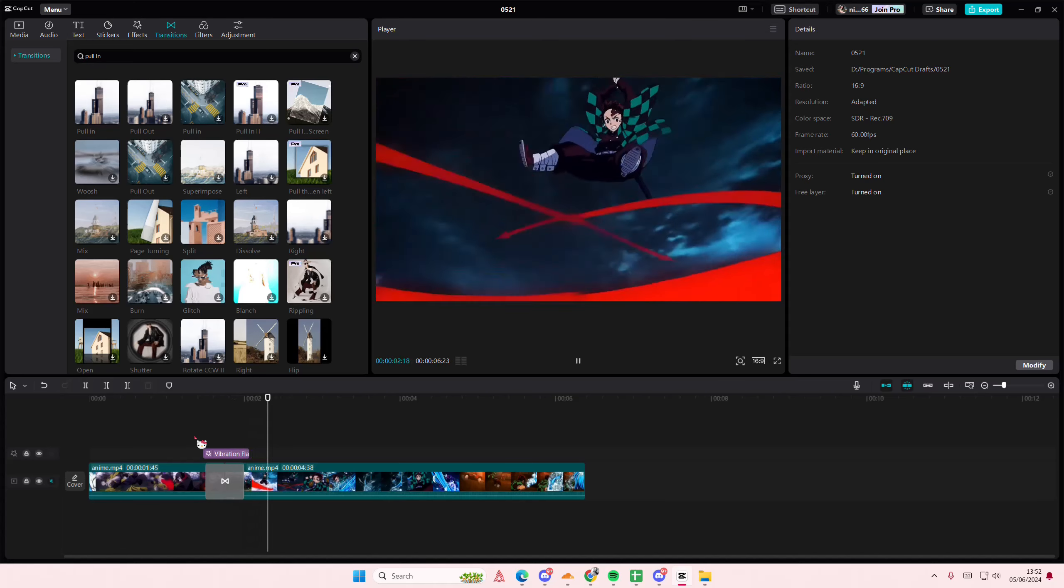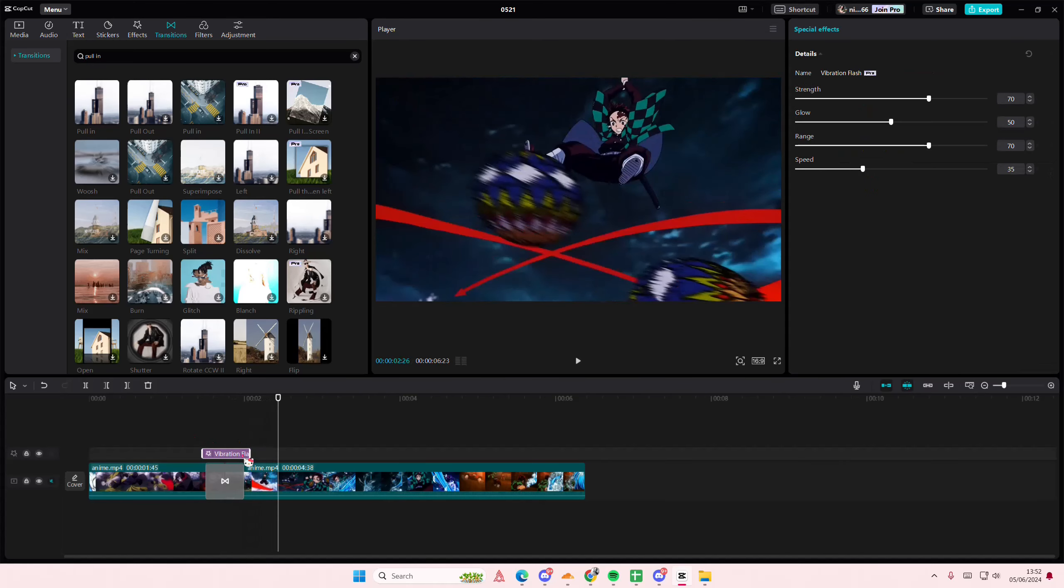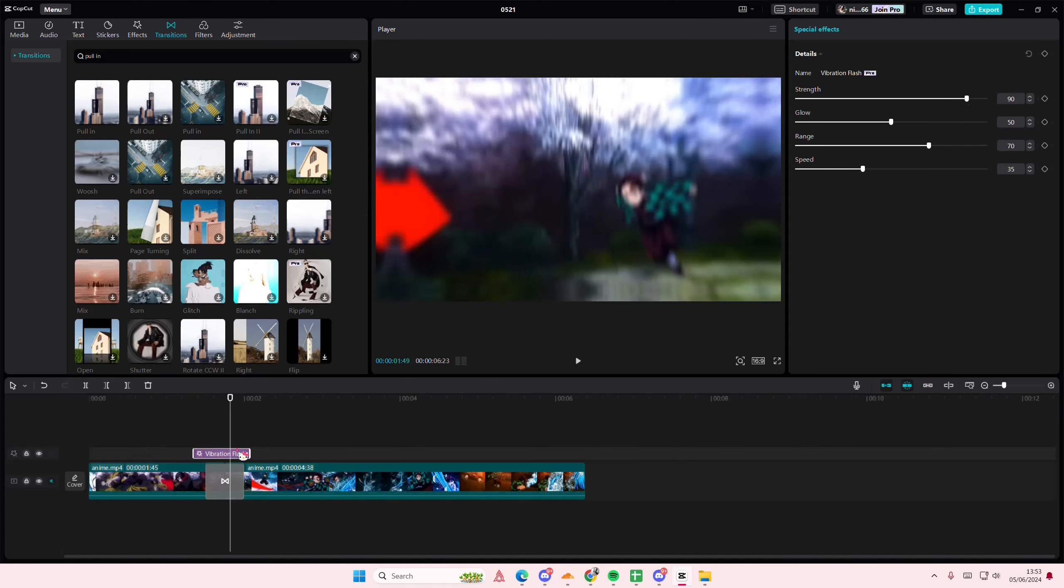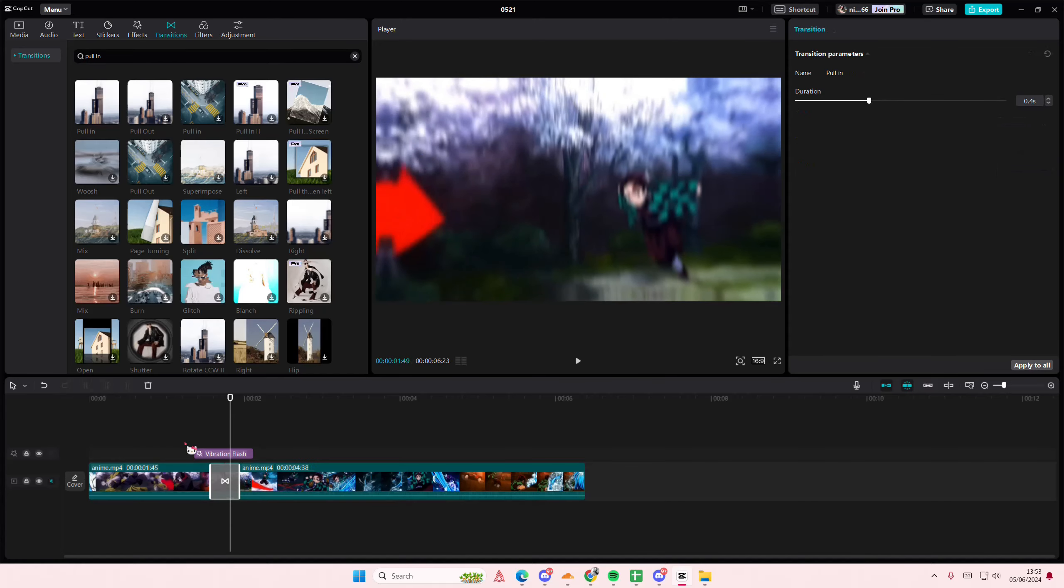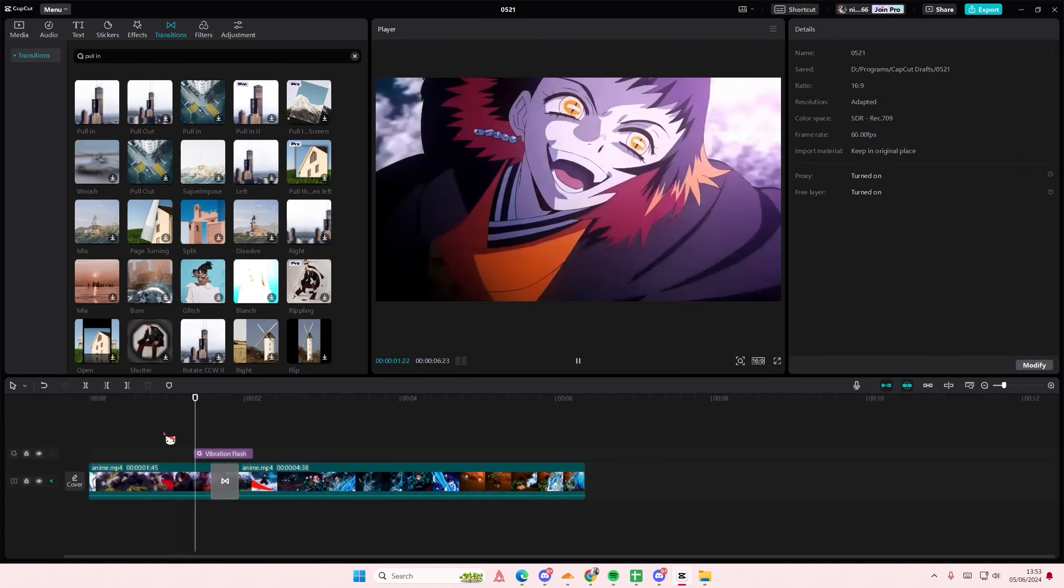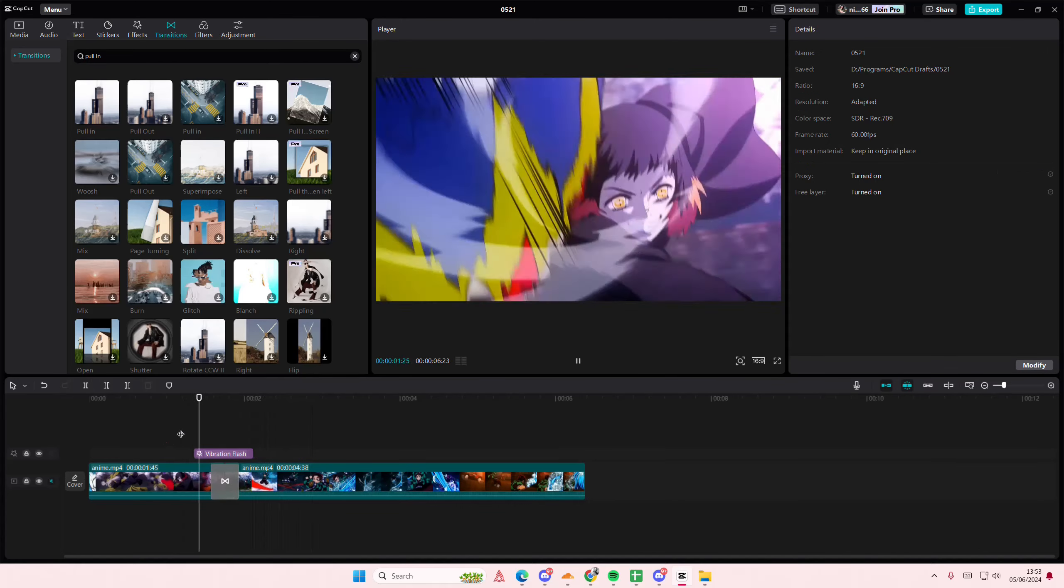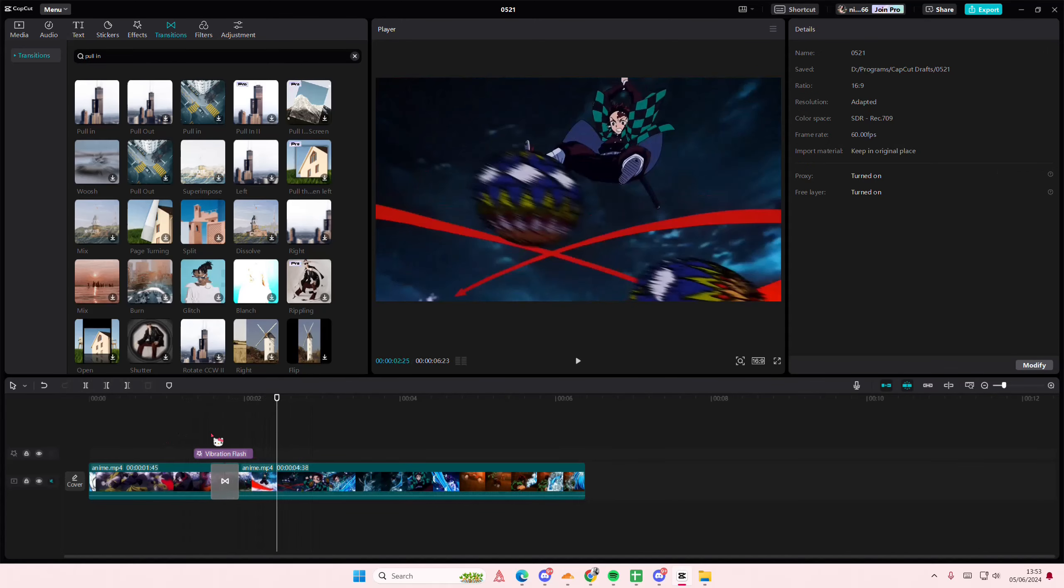Then you're going to go to transitions here and you're going to type the pull in one, and you're just going to add that video transition to your video.